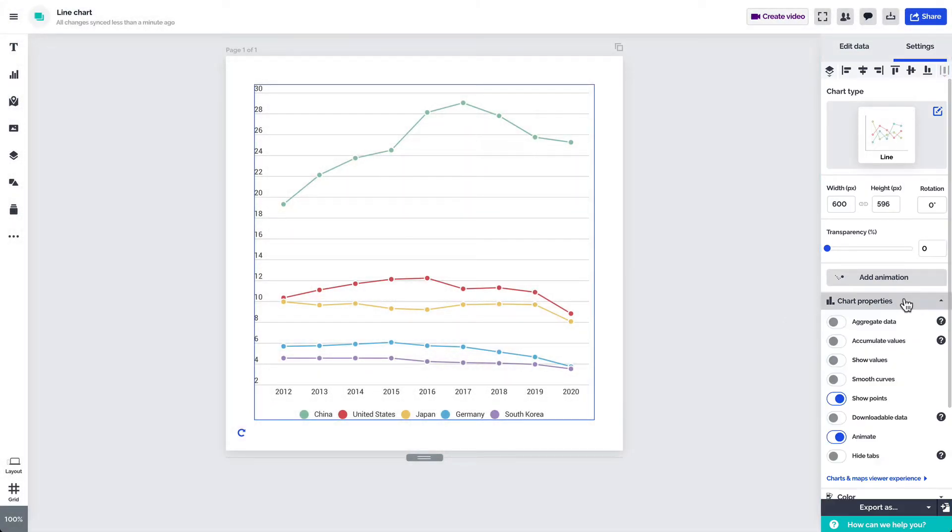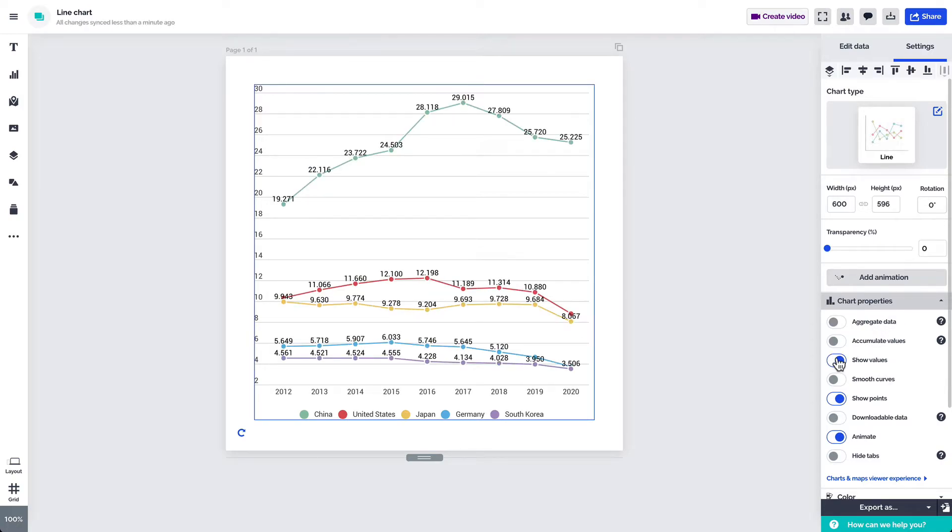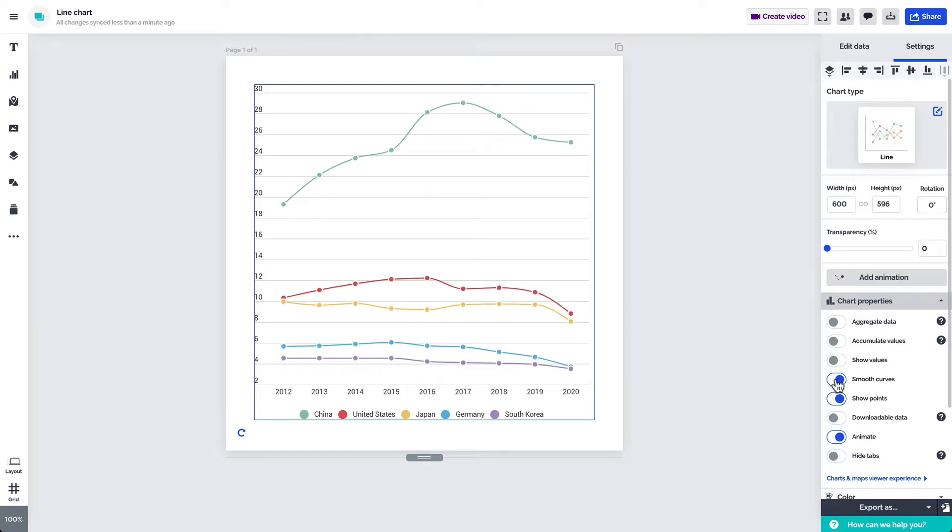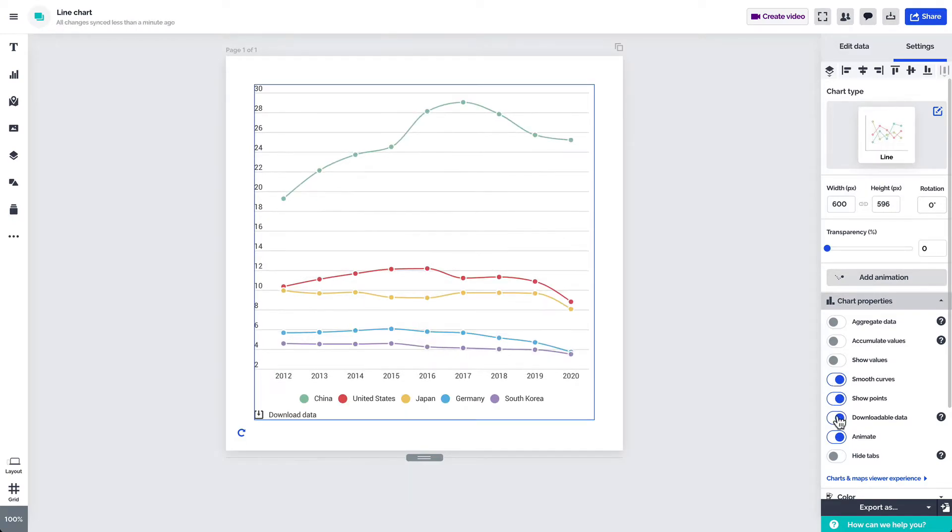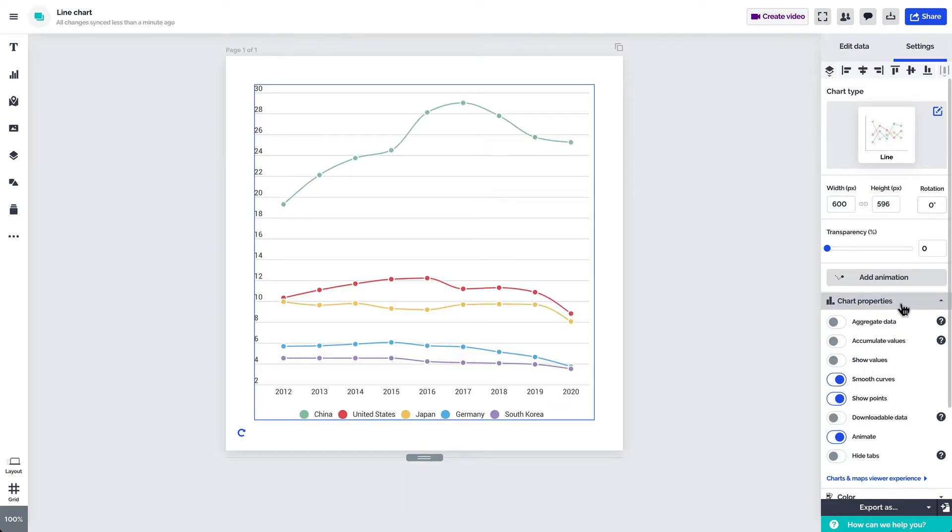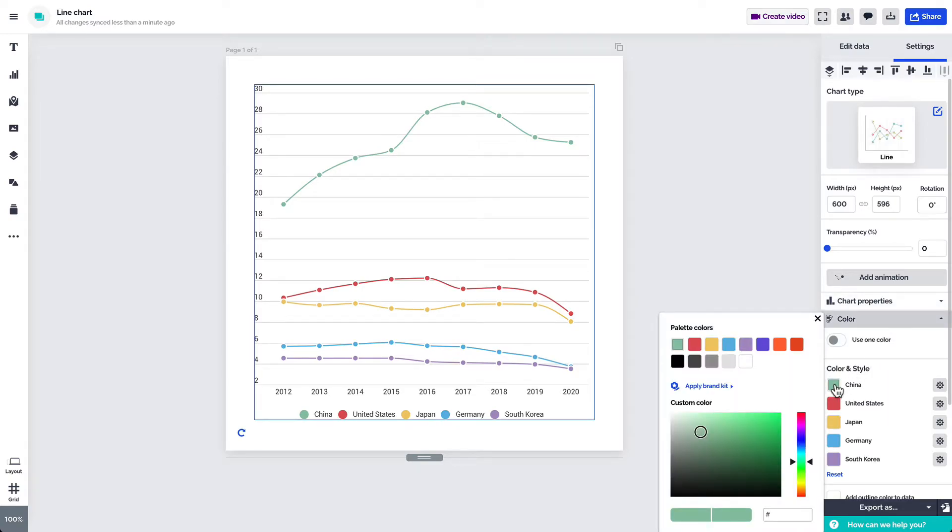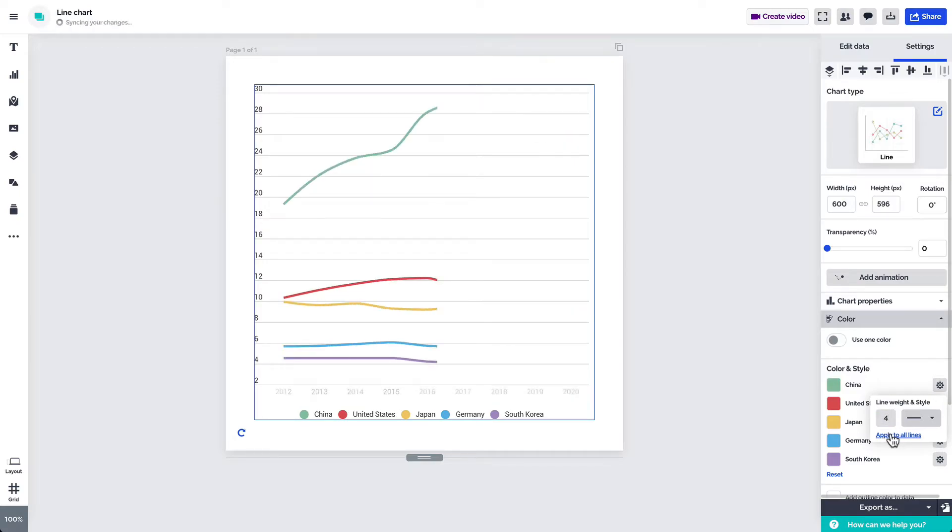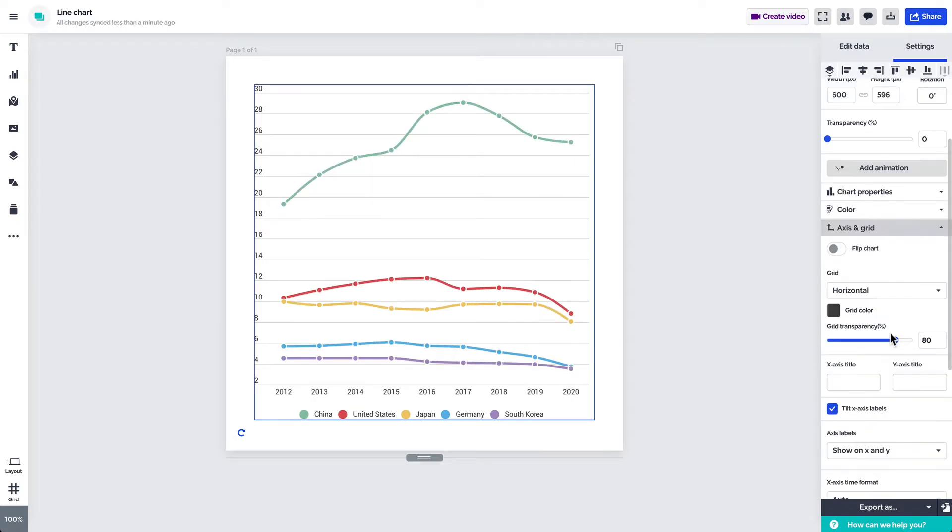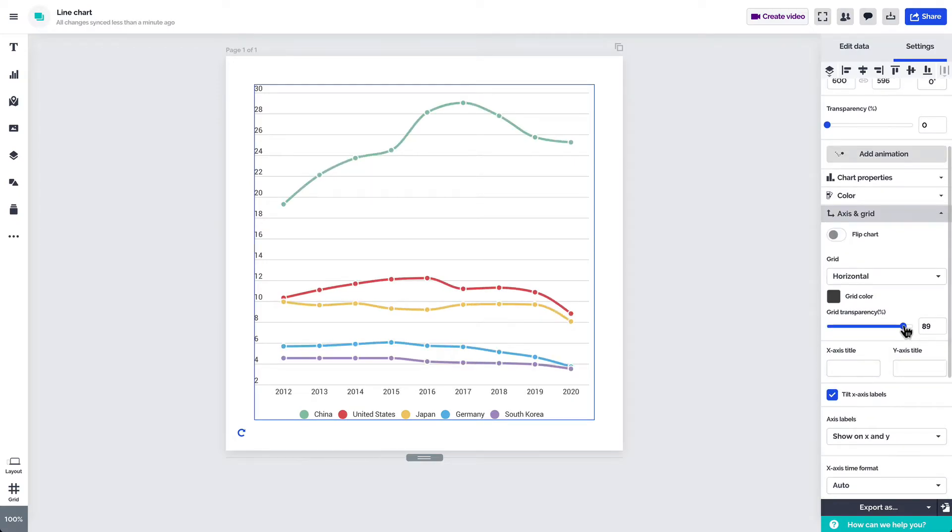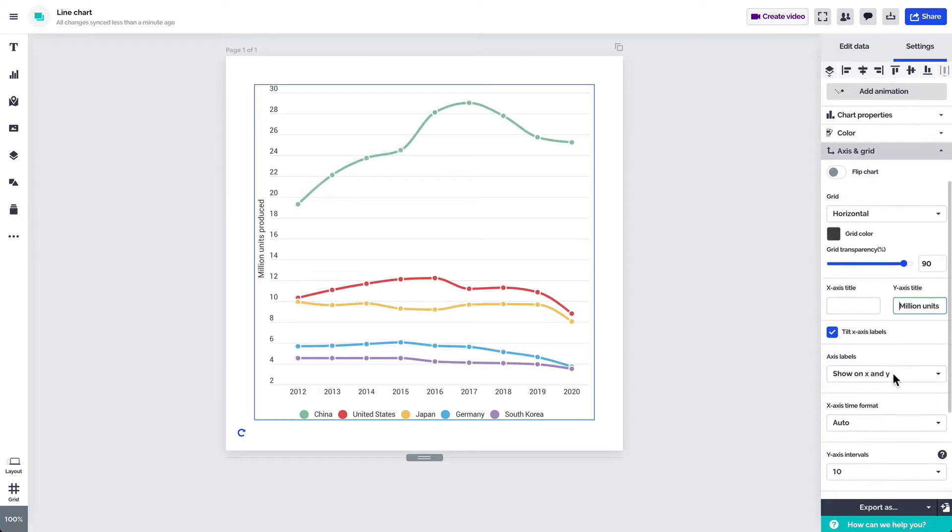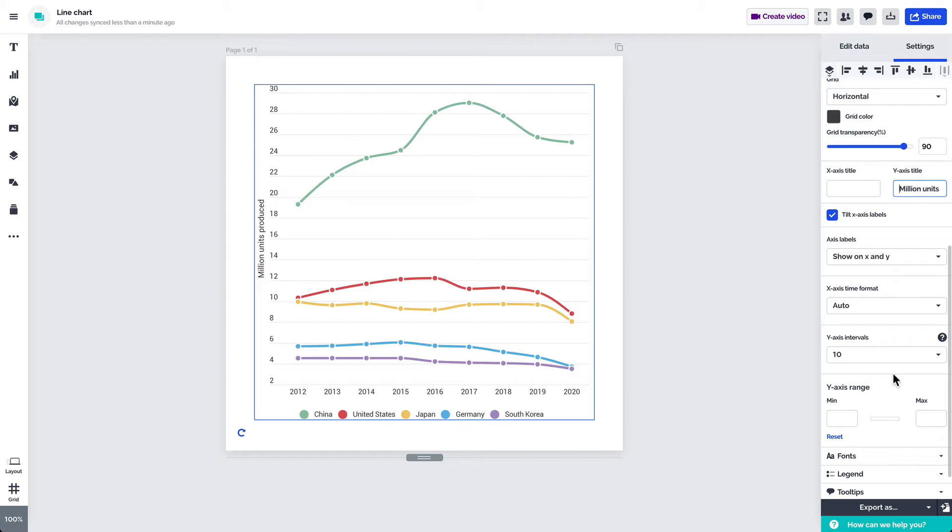Under chart properties you can choose to display the values on the chart, smoothen the curves of the lines, let others download your data, and more. From the color tab you can change the chart's colors as well as adjust the weight and style of the lines. The axis and grid tab makes it possible to adjust the look of the grid, give titles to the axes, adjust the labels, set intervals, and more.